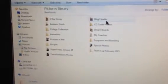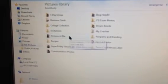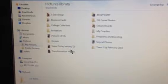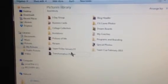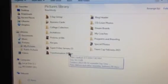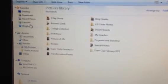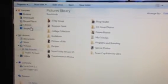So back to my pictures here in Beachbody. I also have a folder, pictures of me. I have my transformation photos, other transformation photos. That's just kind of how it's all organized.